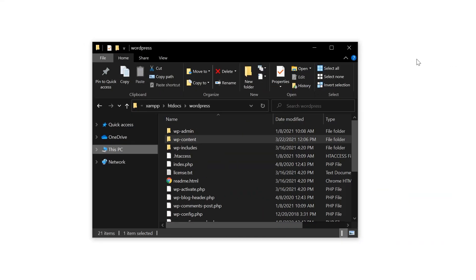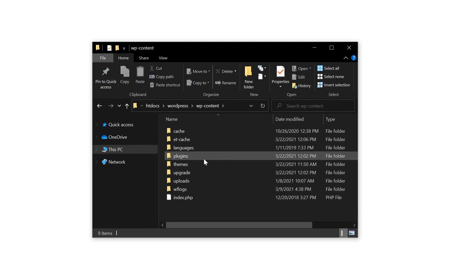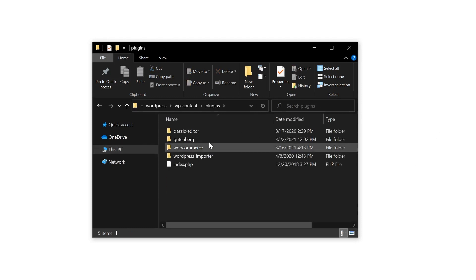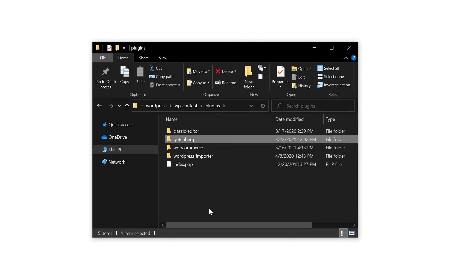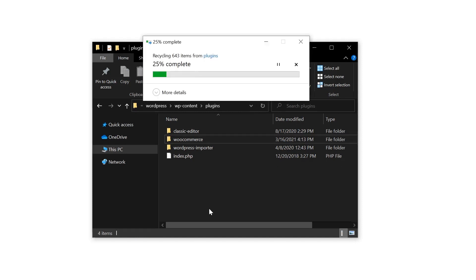And finally, method three, via FTP. Once connected to your site, navigate to public HTML, WP content, and open up the plugins folder. Now find the folder of the plugin you want to deactivate. If you want, you can right click and download it as a backup. Once you've done that, go ahead and just delete it.